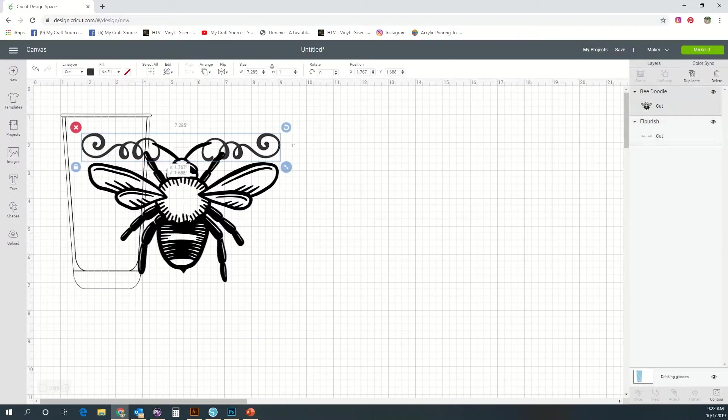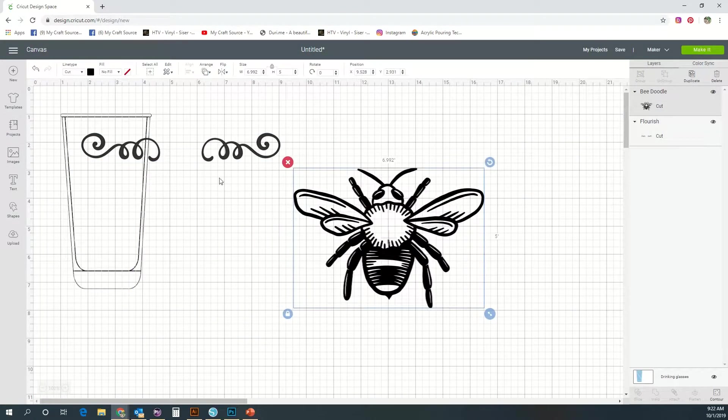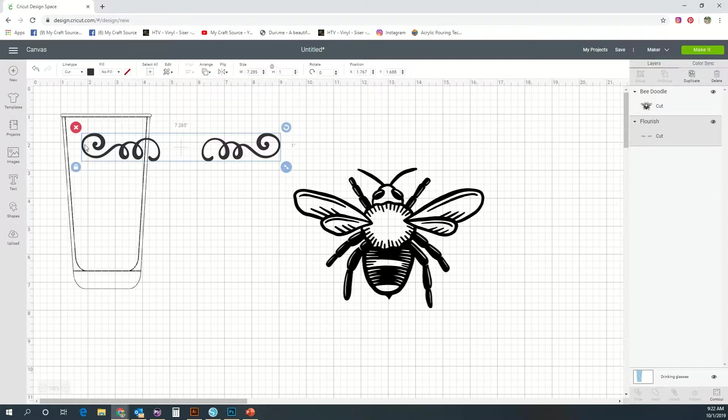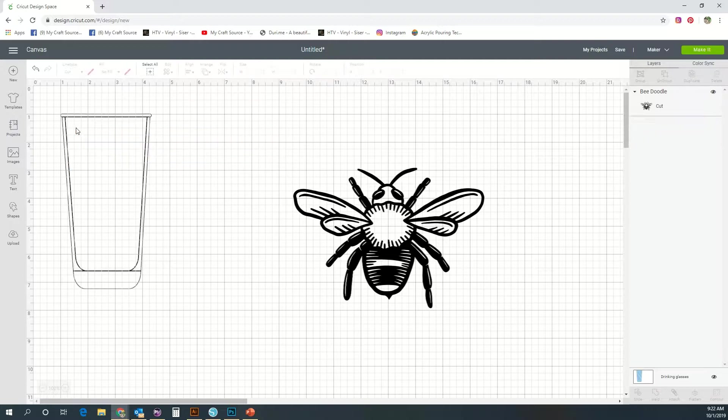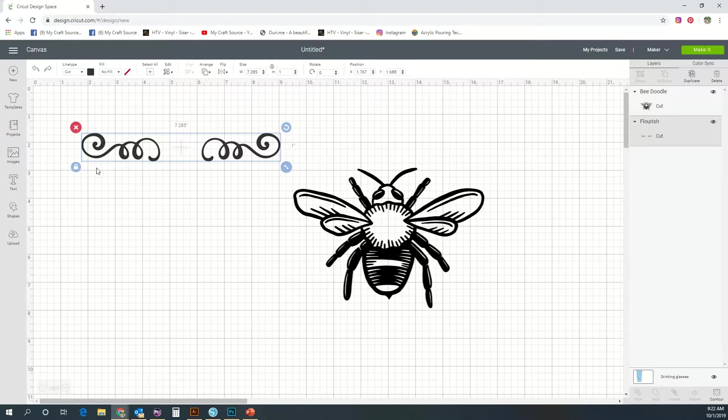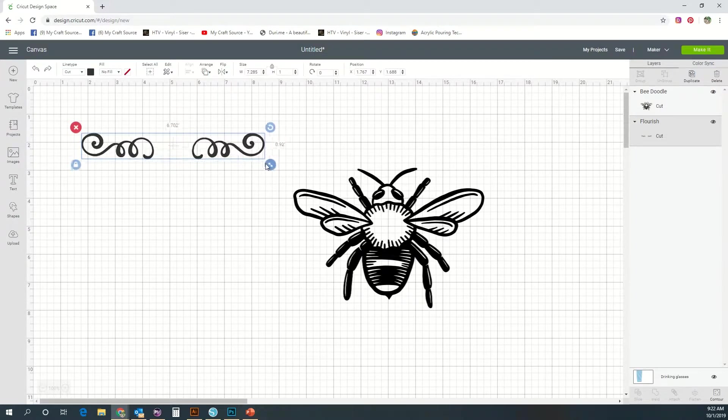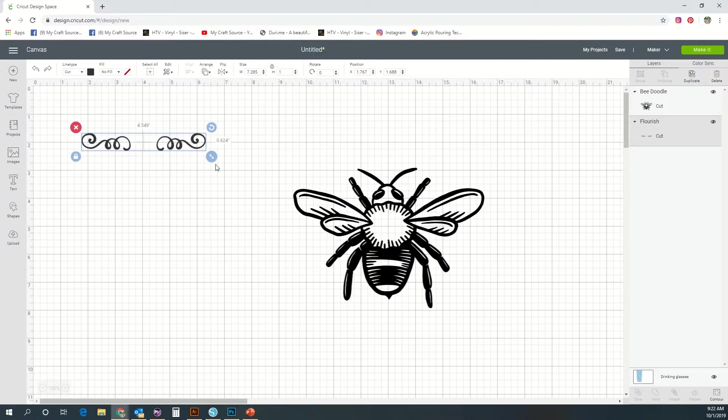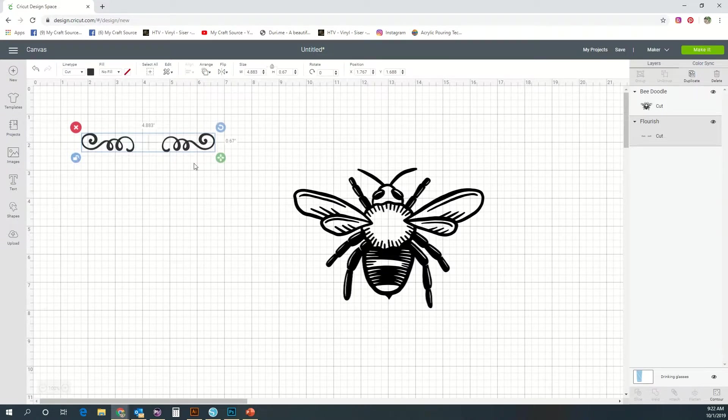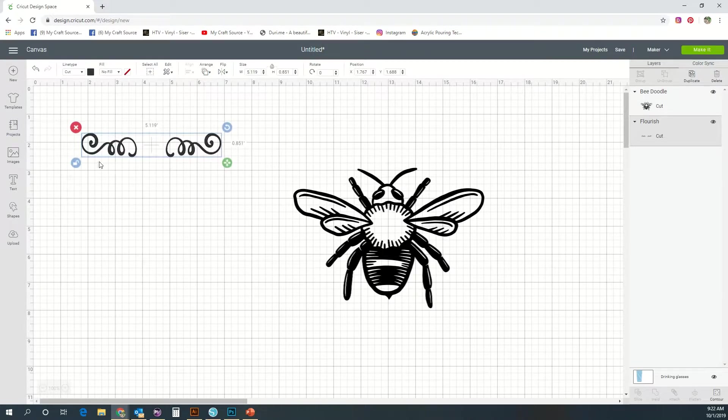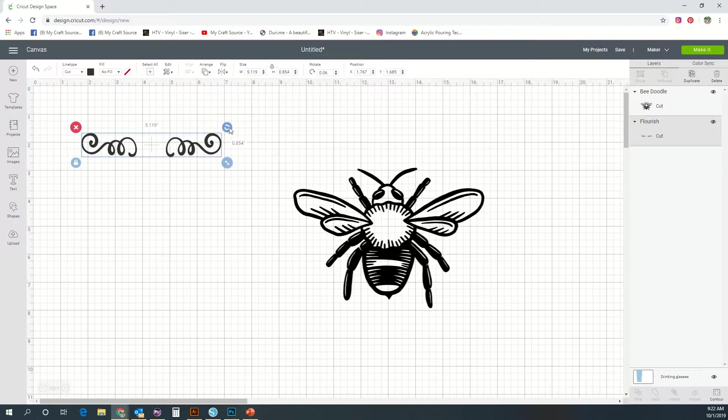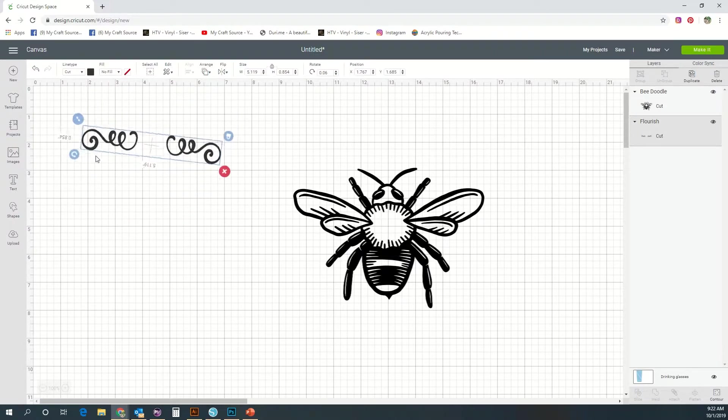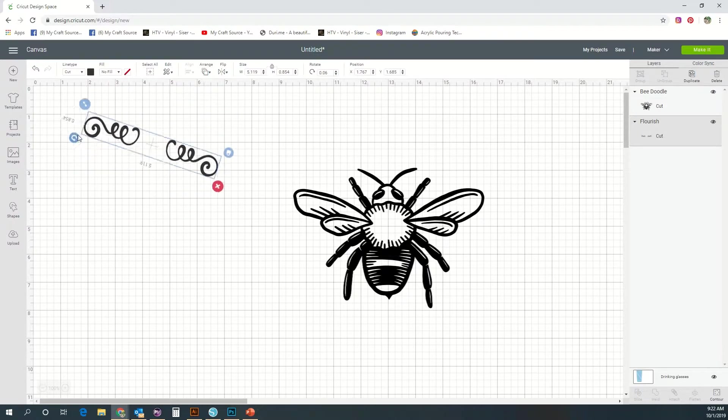These little buttons on the corner of each of your images are how you edit some of your designs. The X is delete. If you want to undo it, just go to the undo button. The arrows is a scale button. You can click and drag to resize your design. The lock and unlock button locks your proportions so that way if you want to edit it and shrink it or warp it, you would just unlock that button. Then we have a rotate tool.